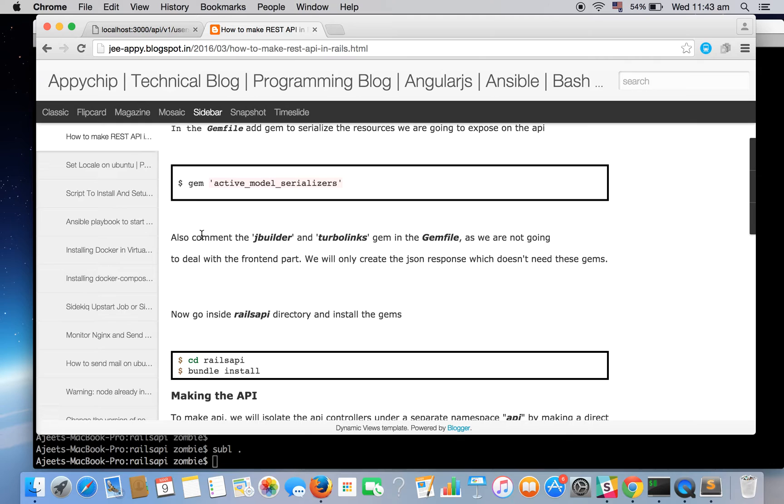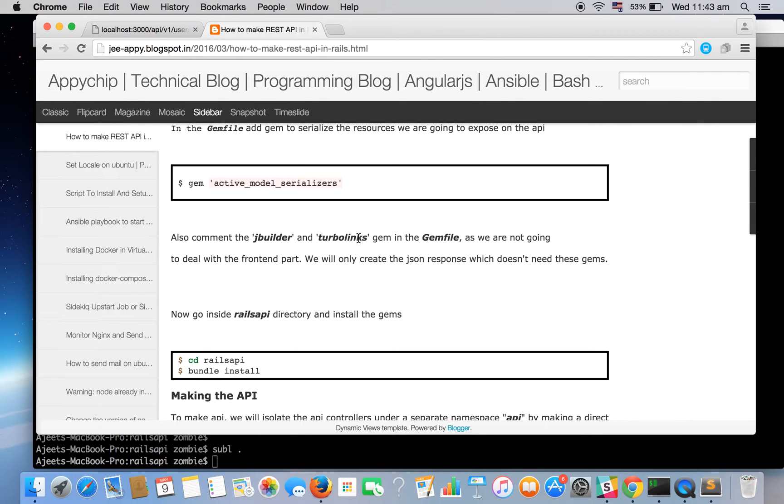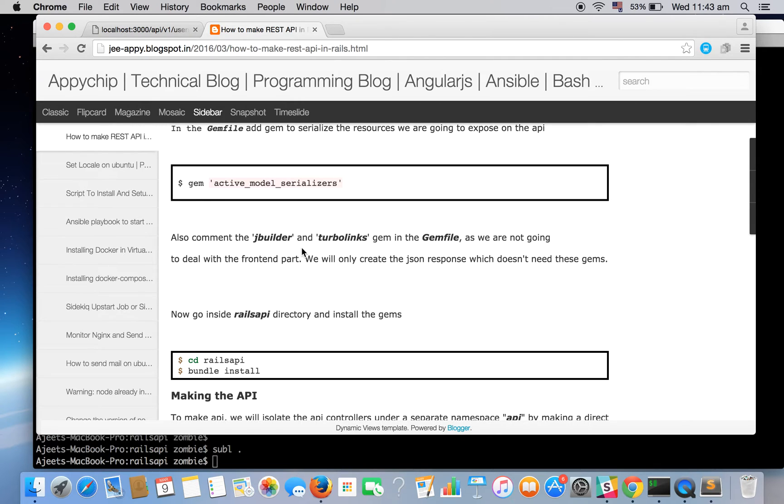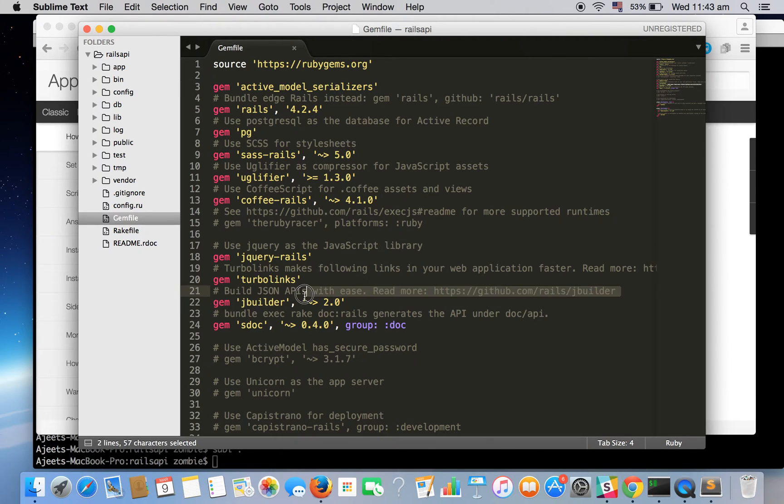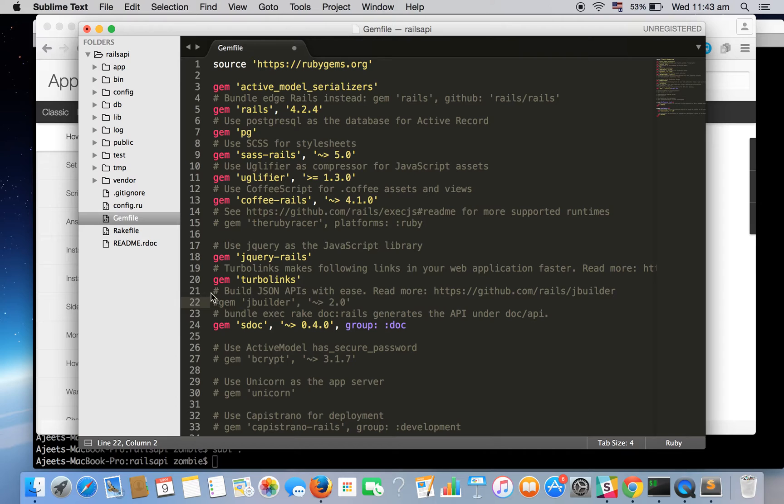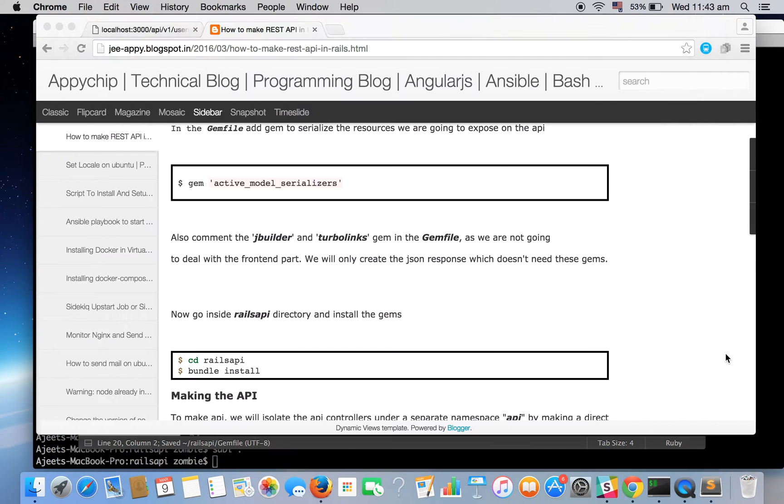Now also we need to comment out the JBuilder and Turbolinks gems as we won't be dealing with the front-end part since we will be receiving and sending the data in JSON format. We don't need these and we are not formatting the JSON response for now. So let's keep it simple by simply sending the JSON data as it is. So let's comment these. Where is JBuilder? Let's comment it out and here's the Turbolinks. Save it.